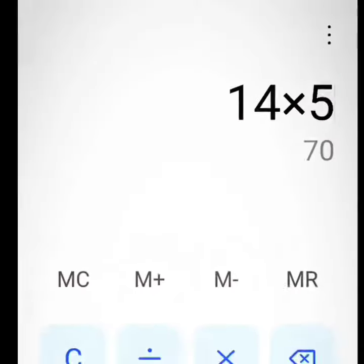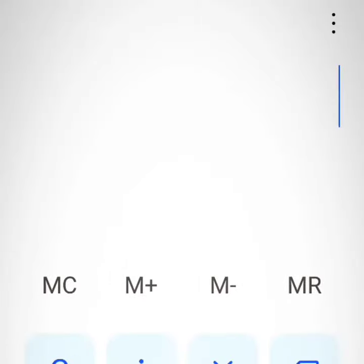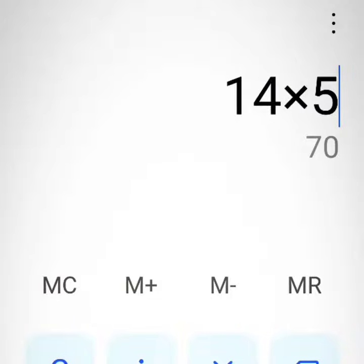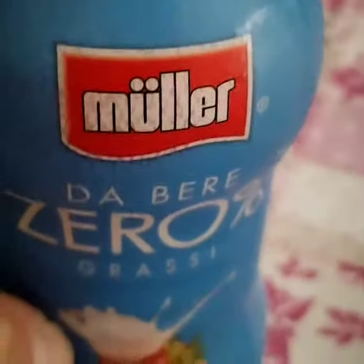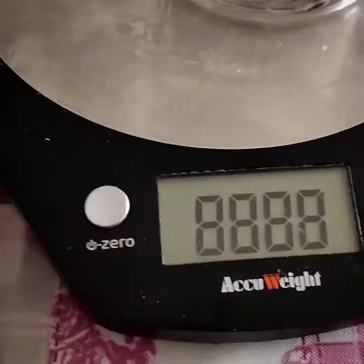So if we consider that 14 grams multiplied by 5 equals 500 grams — the full bottle — that is 70 grams of sugar. Now let's consider how much 70 grams of sugar actually is.